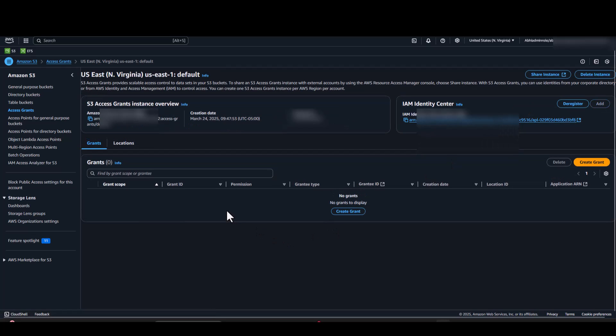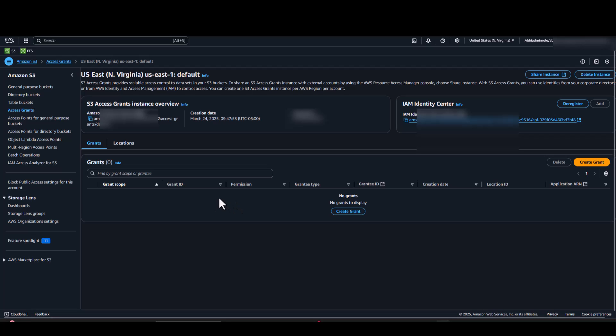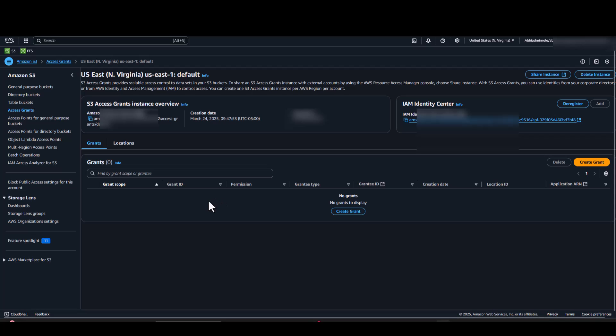As an admin, I would like the user to have read access to specific files and folders and have read-write access on the rest. We will be creating S3 Access Grants to reflect this use case. However, before we create S3 Access Grants, we will be creating locations.